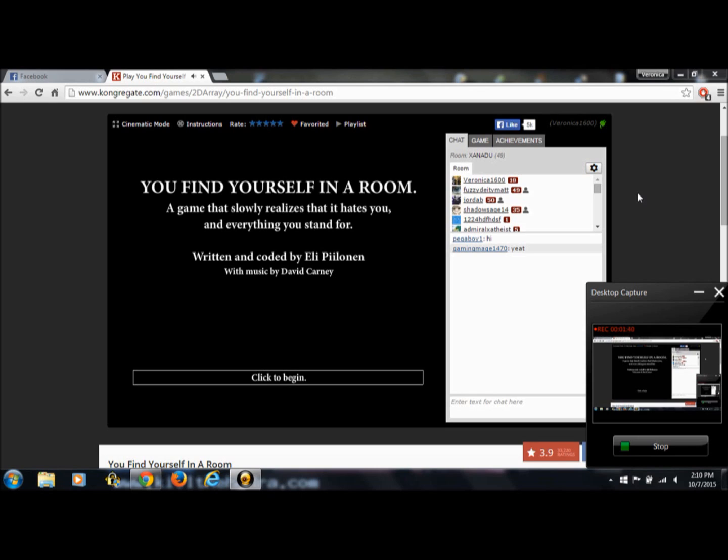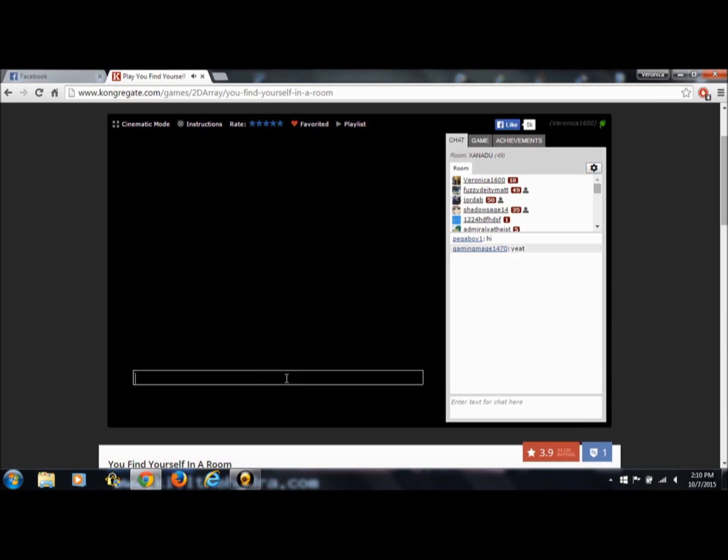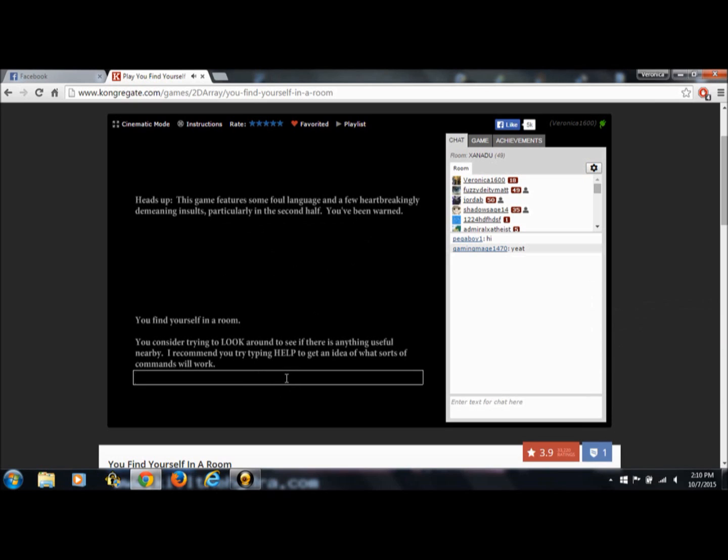You find yourself in a room. A game that slowly realizes that it hates you and everything you stand for. Let us begin. Heads up, this game features some foul language and a few heartbreakingly demeaning insults, particularly in the second half. You have been warned.